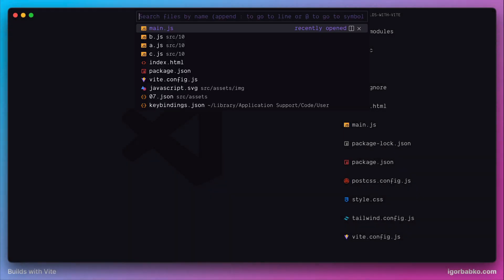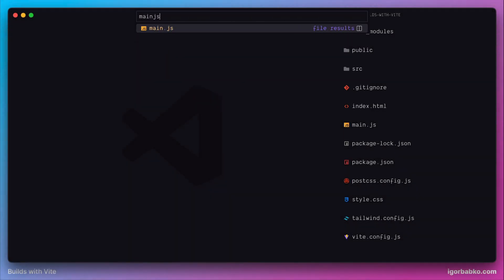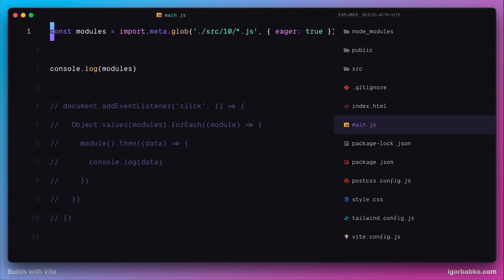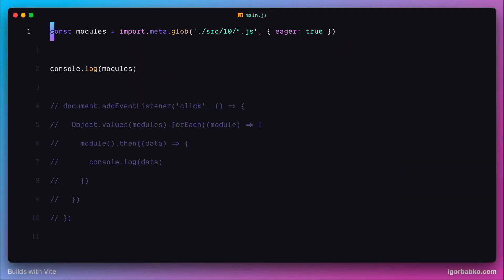Let's continue reviewing the glob function to import several modules at once. In the previous lesson, we reviewed one configuration option called eager. In this lesson, we'll continue reviewing some other options.